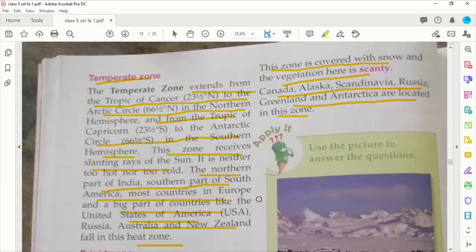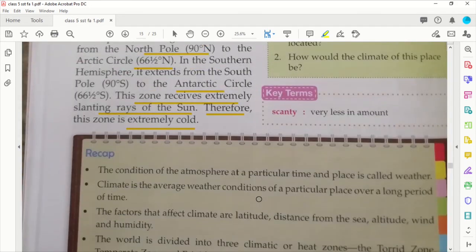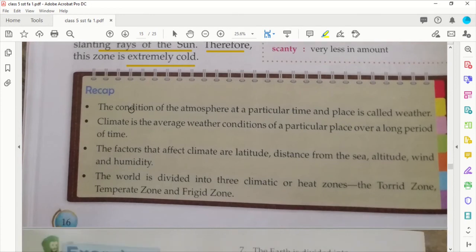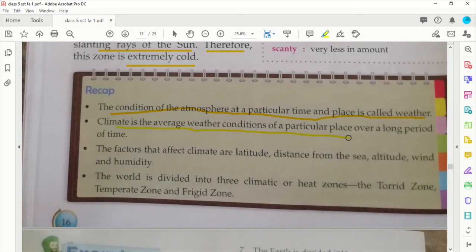So those are the climatic or heat zones. Now let us quickly recap this chapter. The condition of the atmosphere at a particular time and place is called weather. Climate is the average weather condition of a particular place over a long period of time.